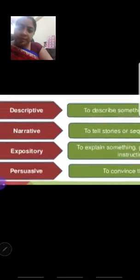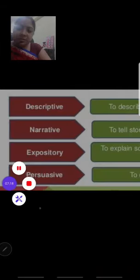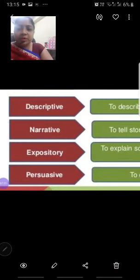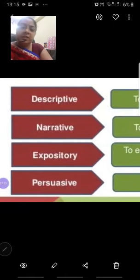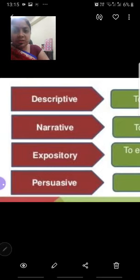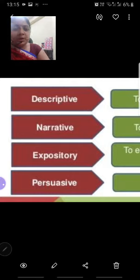Now, types of paragraphs. Just as I told you that essays are of four types, paragraphs also have four types. The first is descriptive — descriptive means to describe something. You take one topic and write a full description of it, describe all its parts, its types, and its approaches. That is a descriptive paragraph.